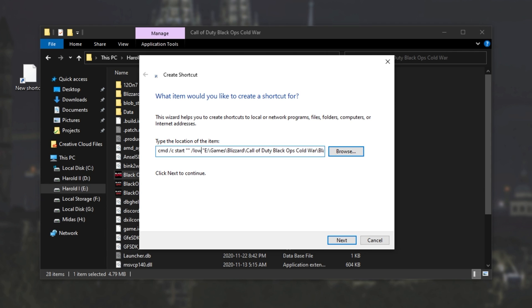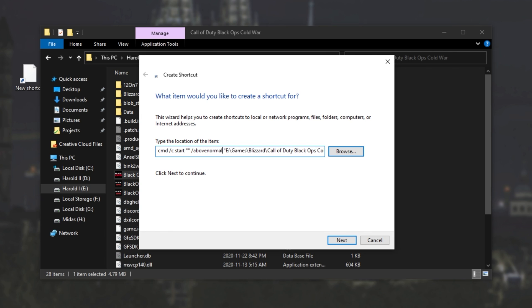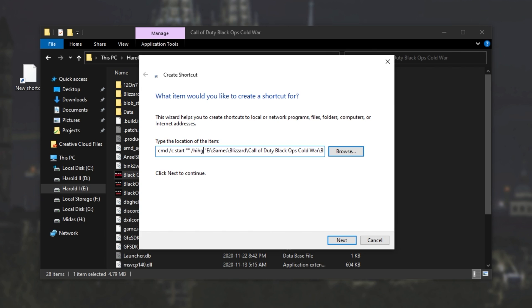Which can be low, below normal, normal, above normal, high, and of course, real time, though you should never really use this. I'll leave it at high.